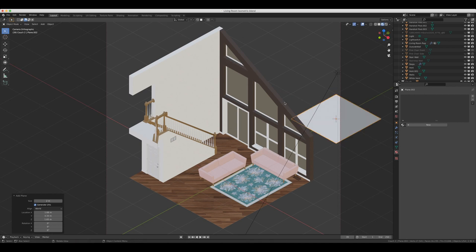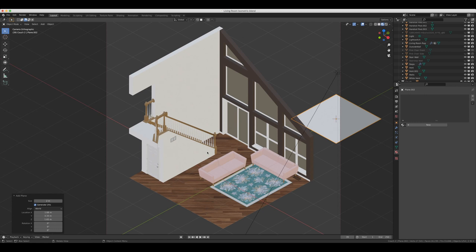And the reason that that helps us is that if we create a shell around our entire scene, instead of light coming in through these windows, hitting the floor, and then bouncing off into open Blender space, never to be seen again, it will come in through the windows, hit the floor, hit the wall, and then bounce back into the scene, redistributing that light into our scene.